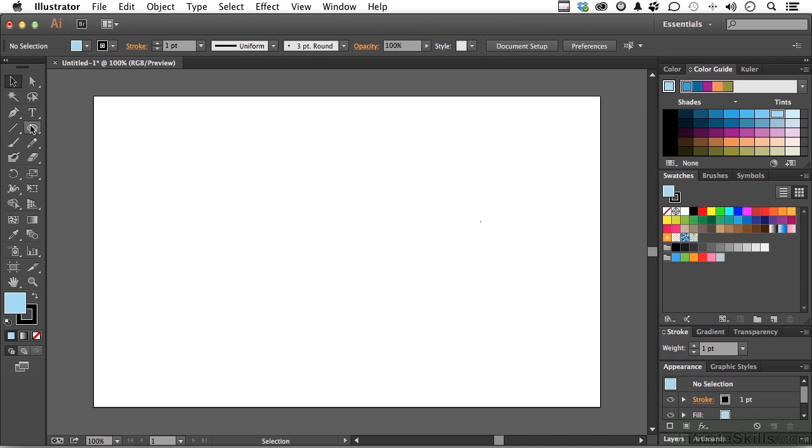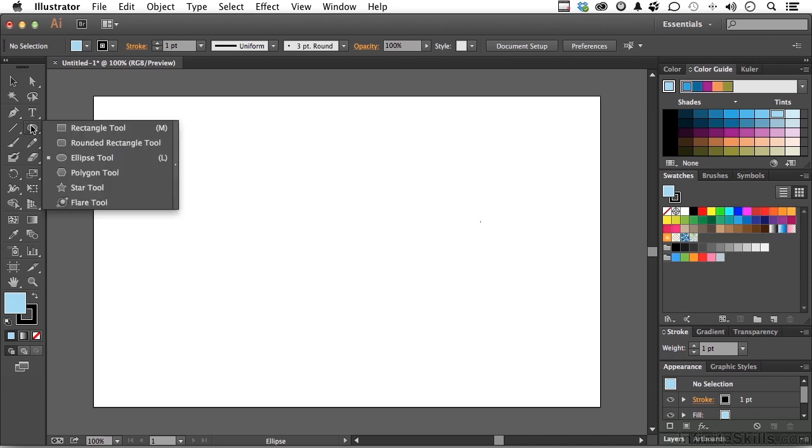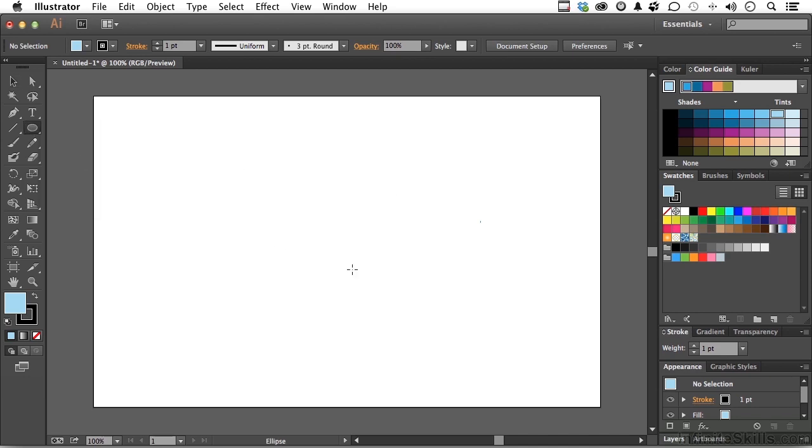So I'm going to pick up the Ellipse tool. I will hold down the Alt key. That's the Alt key in Windows, Option key on a Mac. And that allows me to draw out from center.